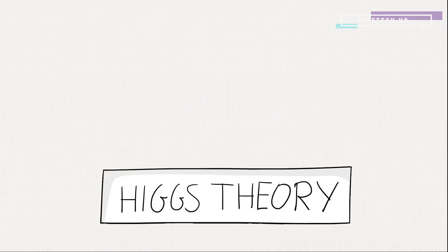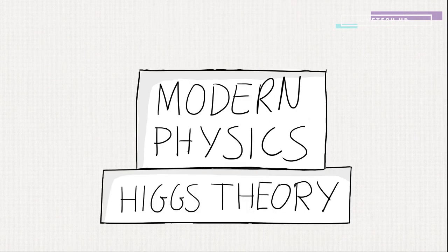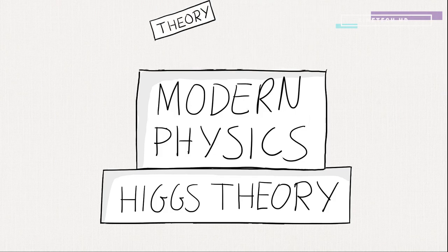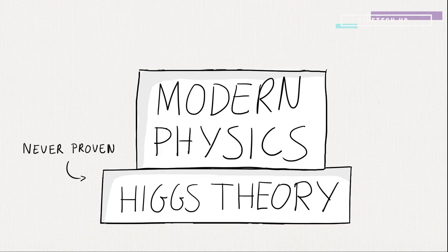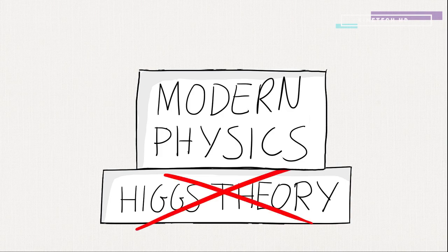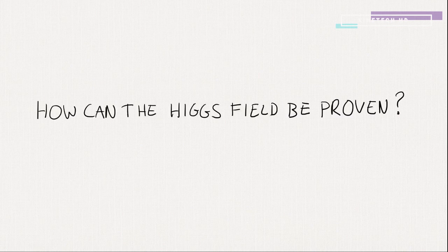Higgs theory became a foundation for modern physics. Others used his ideas to create more and more theories. Only problem, the Higgs field was never proven. And if it was incorrect, it could shatter everything we thought we knew about physics. So, how can the Higgs field be proven?